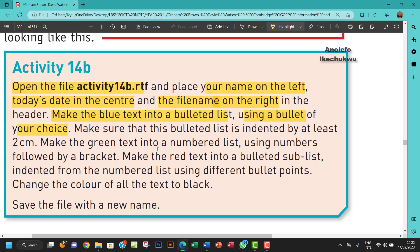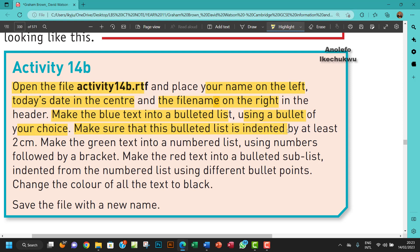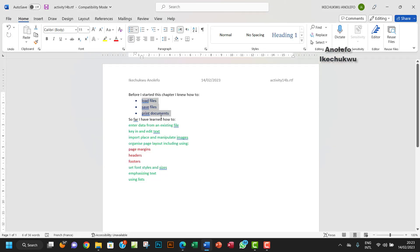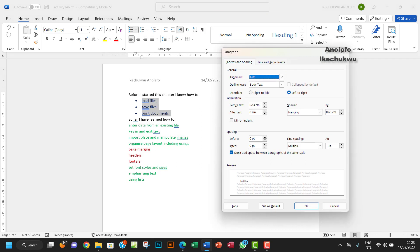And then what else? So make sure that this bulleted list is indented by at least two cm. Okay, so let me see. As it's selected, I want to go to Paragraph. I want to expand the paragraph group.